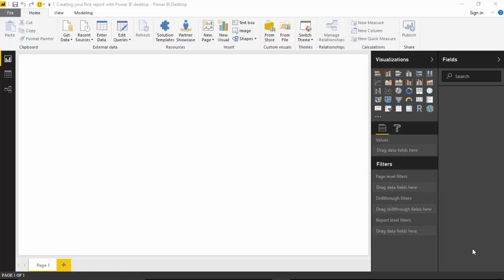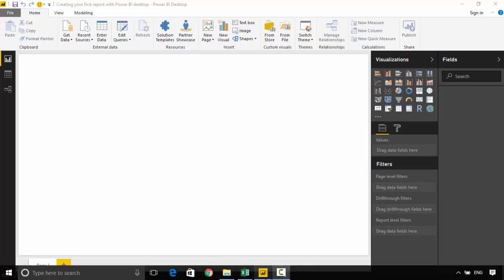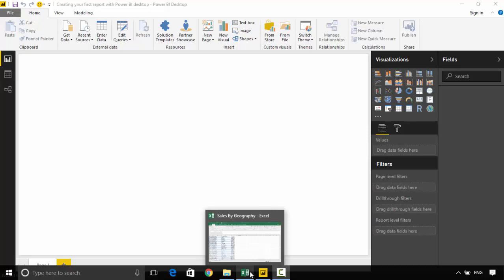Hello everyone. In the last video we learned about what is Power BI and what are the various components. In this video we will learn how to create a report in Power BI desktop.